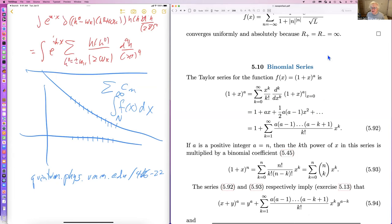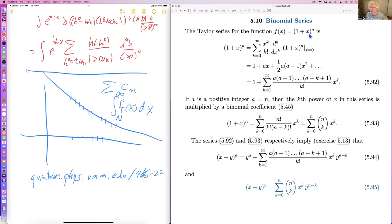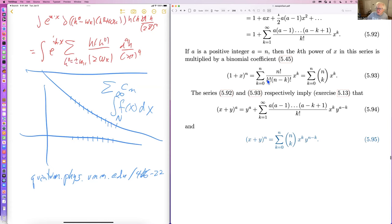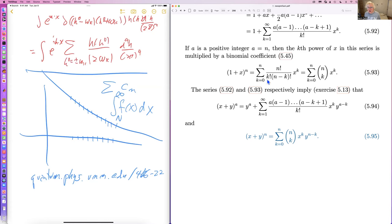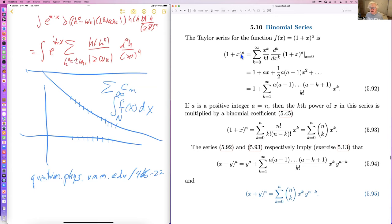The binomial series is a Taylor series for (1+x) to the a. Looking at it and doing the ratio test, this converges for |x| less than one. For x equal to three this is a divergent series. However, when a is an integer, it's a convergent series because the binomial series terminates — a minus k is eventually zero, so the series ends.